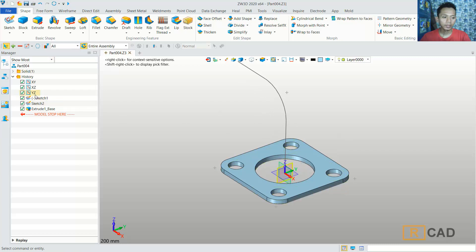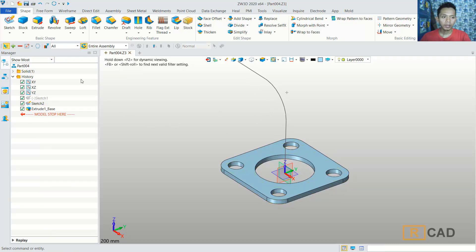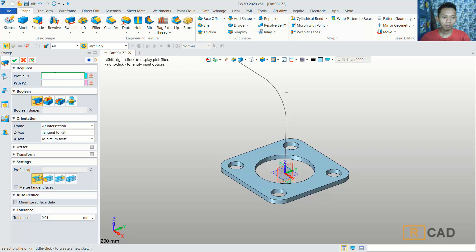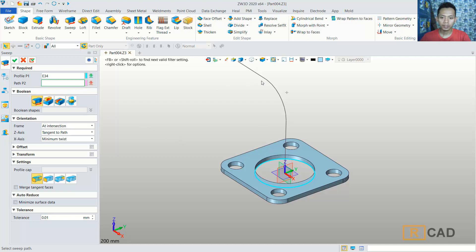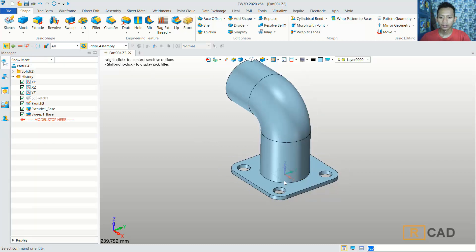Now I will hide this sketch one — click blank. Then we can use the sweep command. Set the profile by clicking this edge, and then for the path, select this object. It will create a sweep object. Click OK to apply.